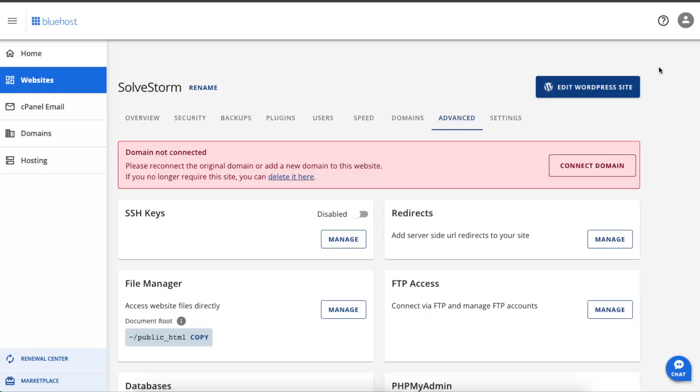Hello guys, in today's video I'm going to show you how you can fix a 403 forbidden error on your WordPress if you're using Bluehost.